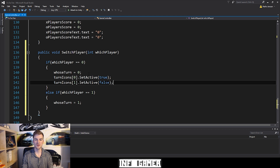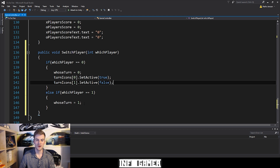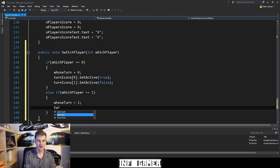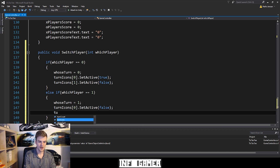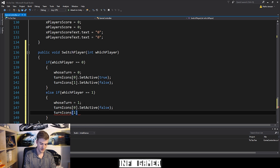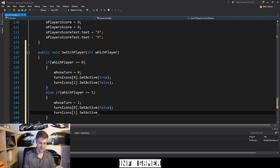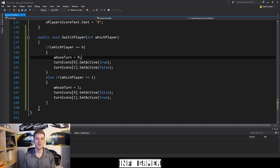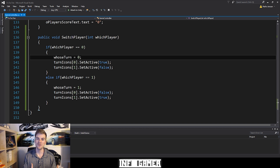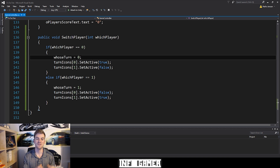In the else if whichPlayer equals one, we want to do the exact opposite: turnIcons[0].SetActive(false) and turnIcons[1].SetActive(true). That's everything we need for this function, because really our whole game is based around the whoseTurn variable. If whoseTurn equals zero, the game behaves as if it's the X player's turn; if whoseTurn equals one, it behaves as if it's the O player's turn.